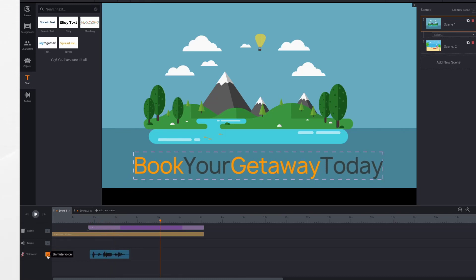You can also mute your voiceover. Unmute it. Likewise, if I had music here, you would do the same.